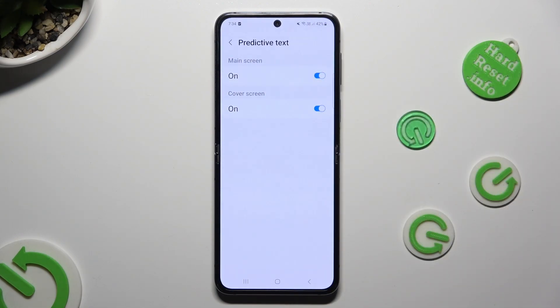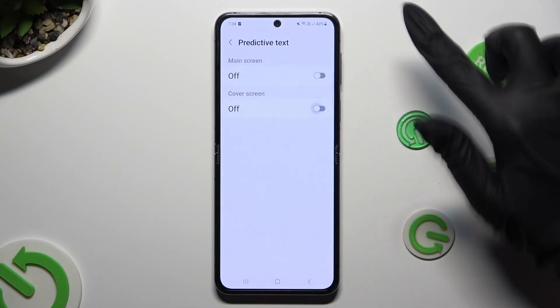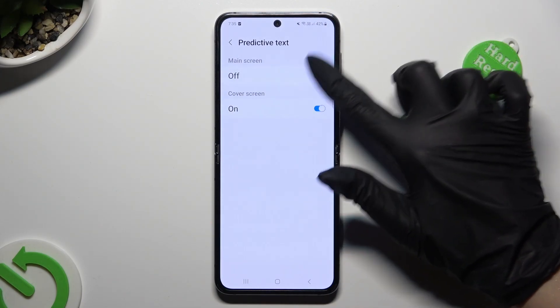Then to manage it, tap on those two switches to switch it off or on.